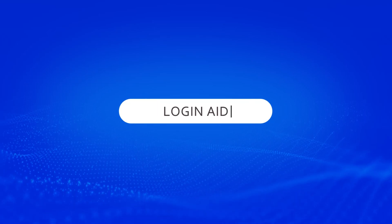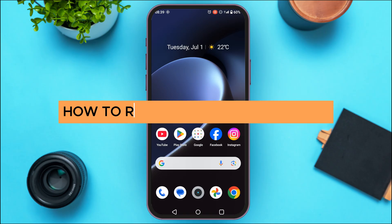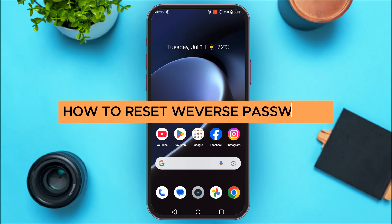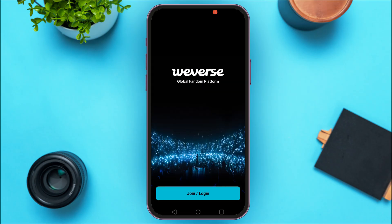Hello everyone, welcome back to our channel Login Aid. In this guide video, I will show you how to reset Weverse's password. First of all, what you have to do is launch the Weverse application. You can see over here Weverse application has been opened.